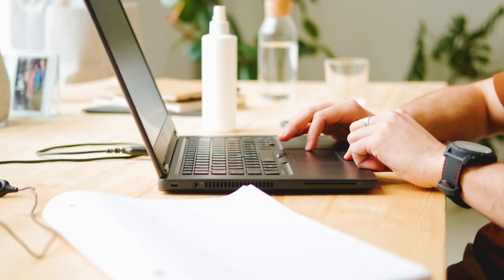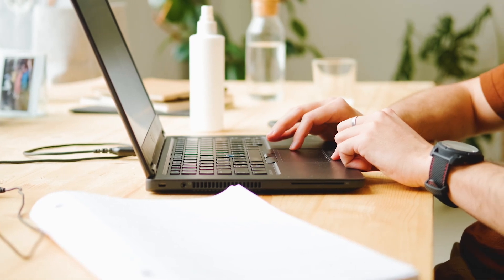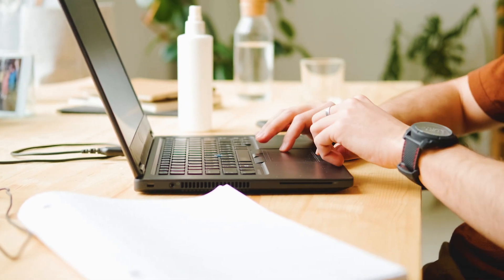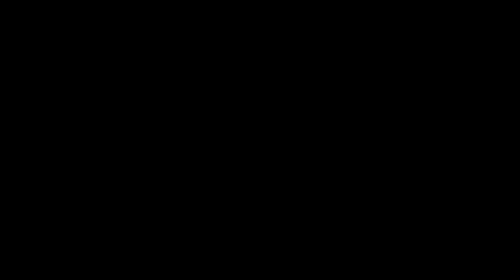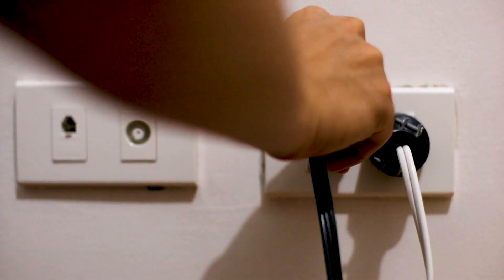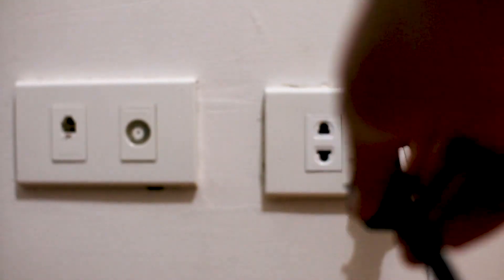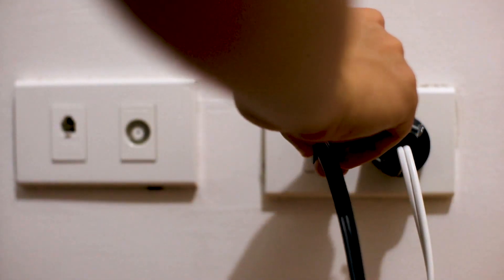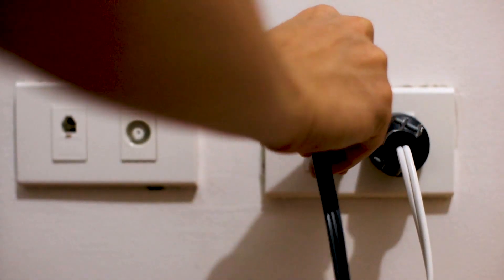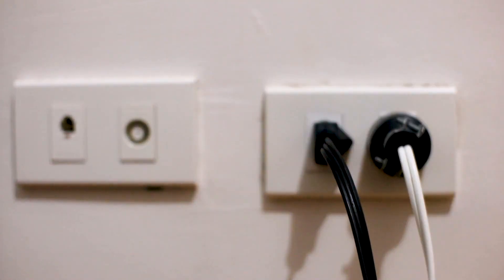If hitting the reset button doesn't work, then let's go on to this next method, and that's to find the router that is giving you Wi-Fi and go ahead and unplug the power to that for 60 seconds, then plug it back in. If that doesn't work let's go ahead and move on to the next method.